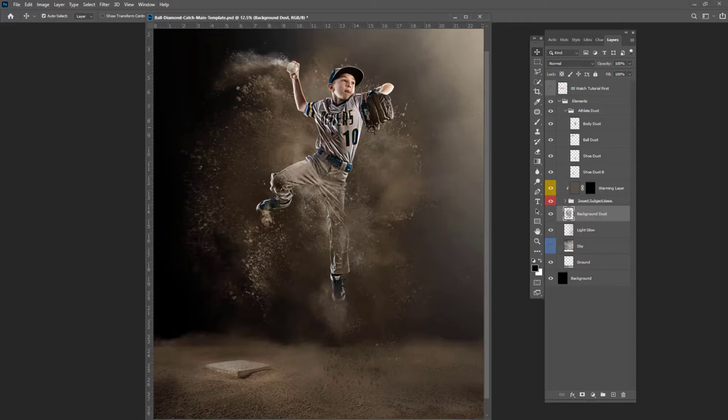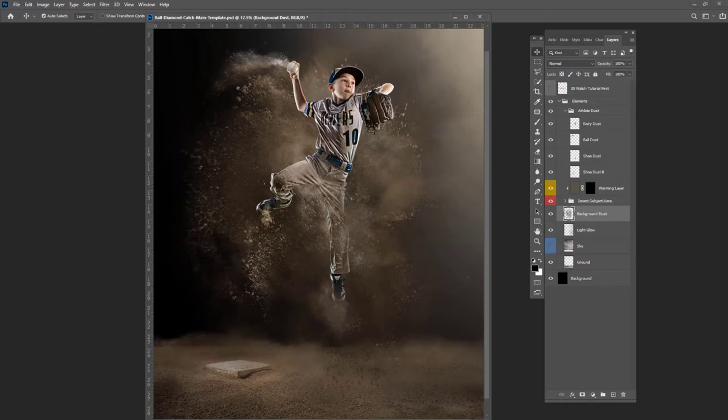You don't have to have your athlete jumping. You can simply be standing at the bag, they could be catching a grounder, they could be reaching for a throw, whatever you'd like to do for this base.